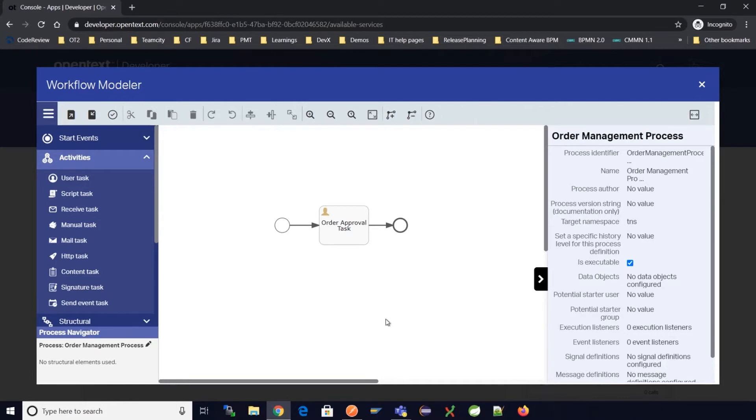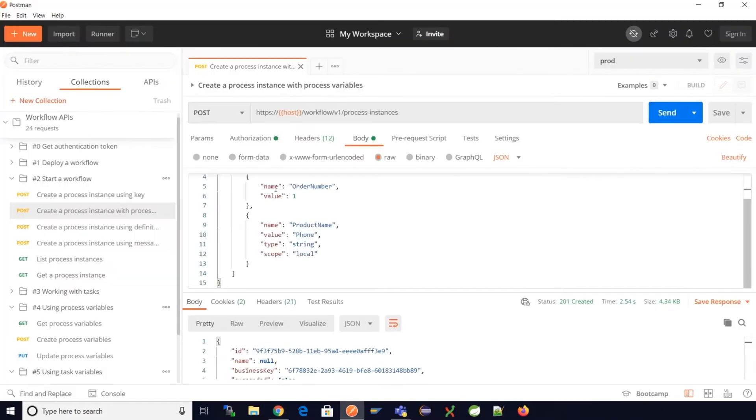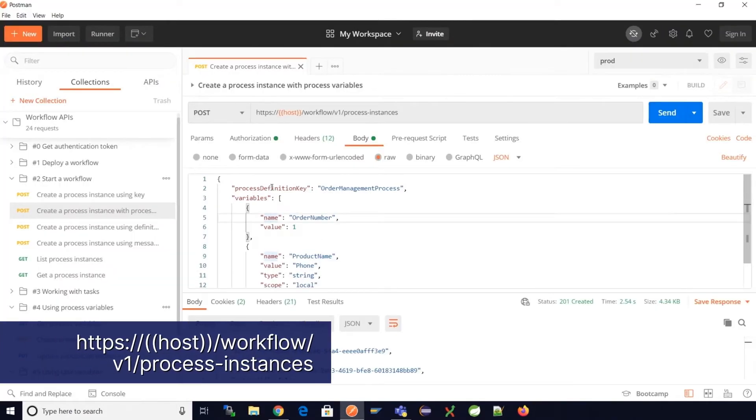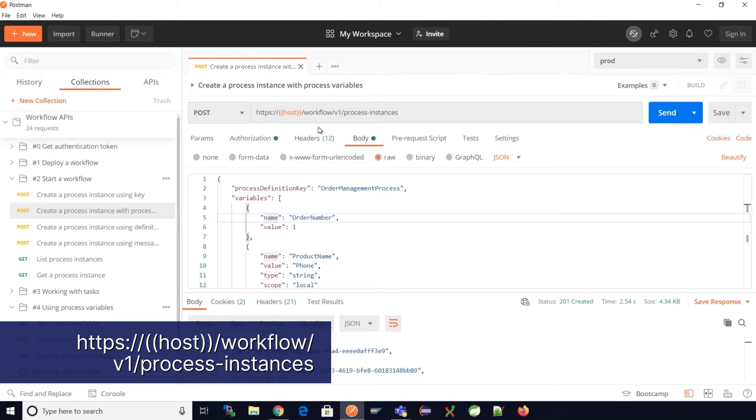Let's go to the REST APIs and do it. To create a process instance, we have a POST workflow process instance.